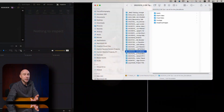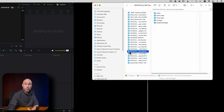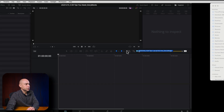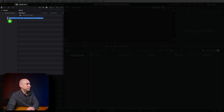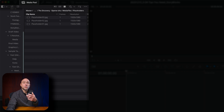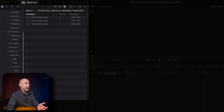Instead of going through each one of these folders and bringing in the media individually, I can just grab the top-level folder and bring that right into DaVinci Resolve and it's going to set up all of the folders for me. I'm going to drag it and drop it into my bin section under Master, and it's going to add in all of those files and folders in one drag and drop.